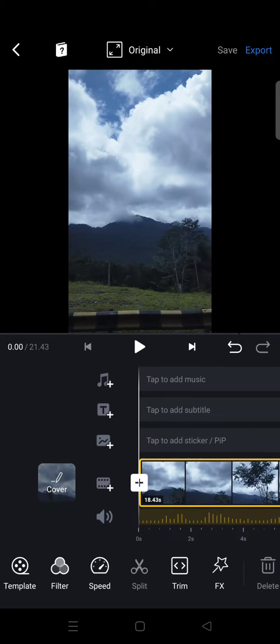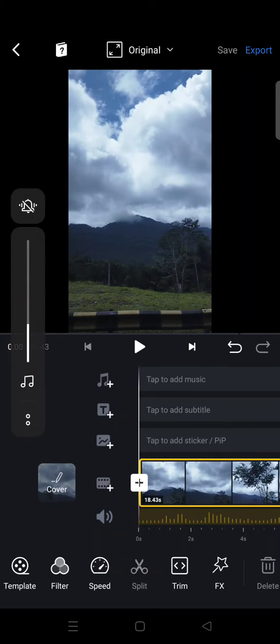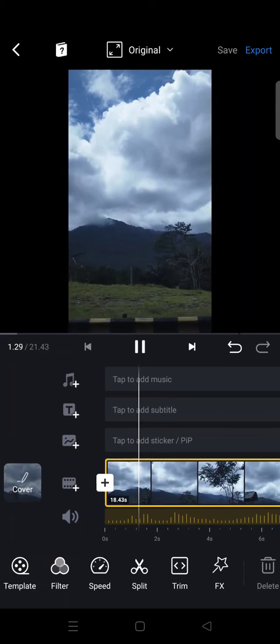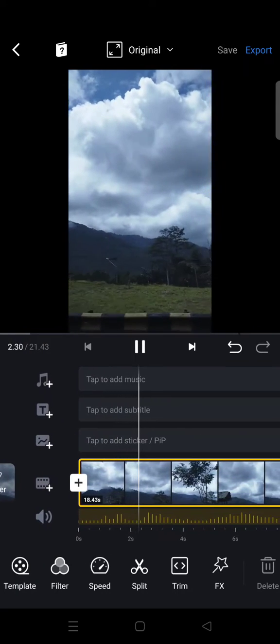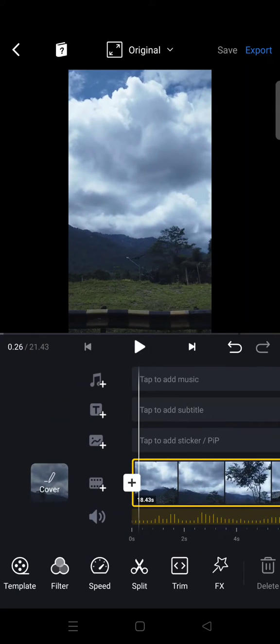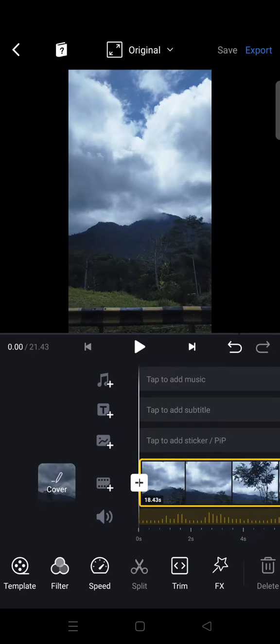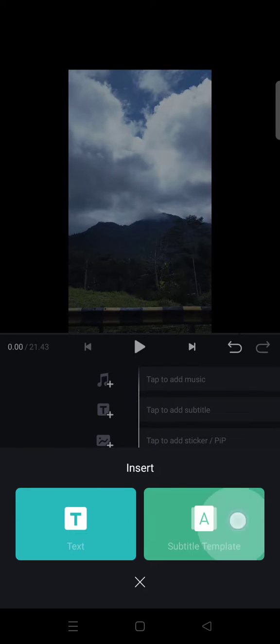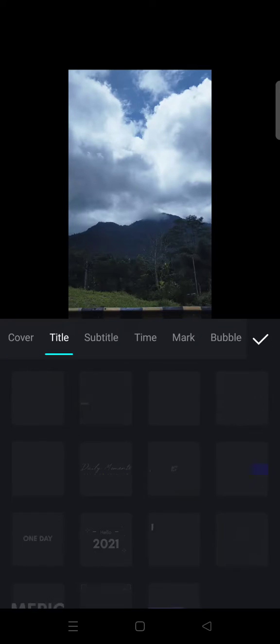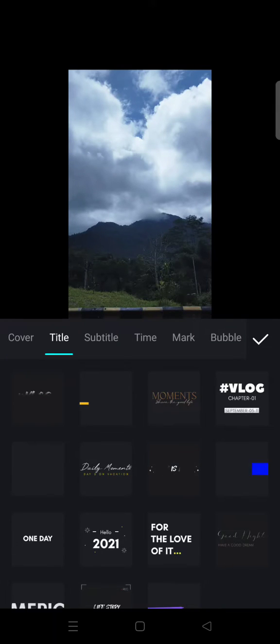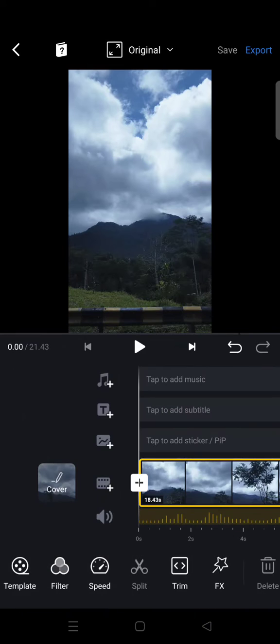So here I have a video with me, music in it, but I'm going to just lower the volume. Okay, so I'm going to just click on tags or subtitle and click on. You can choose subtitle template or you can also choose tags.